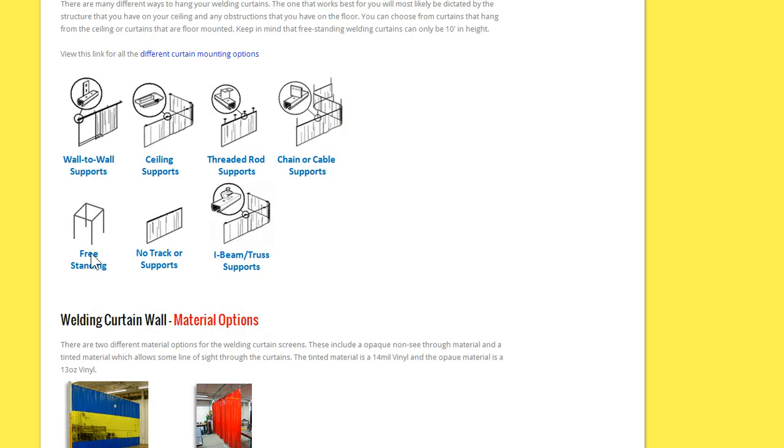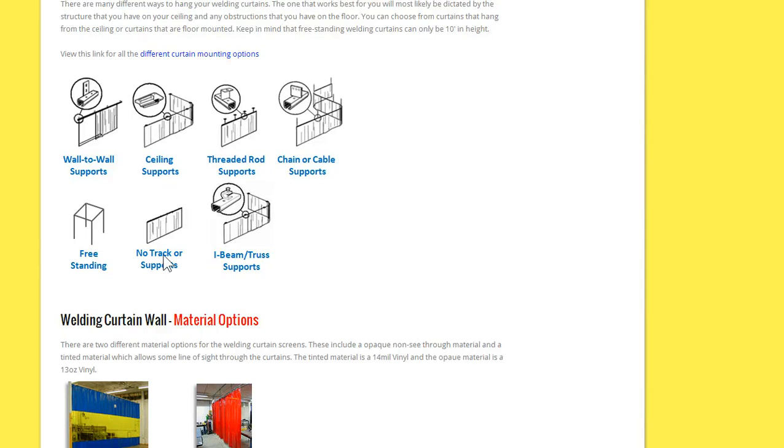And then the freestanding. And if you have your own structure available, you can just get the curtain only, and then attach it as you see fit. The curtain will have grommets every 12 inches at the top of it, and then you can use tech screws or zip ties or whatever you choose to attach the curtain to your structure.